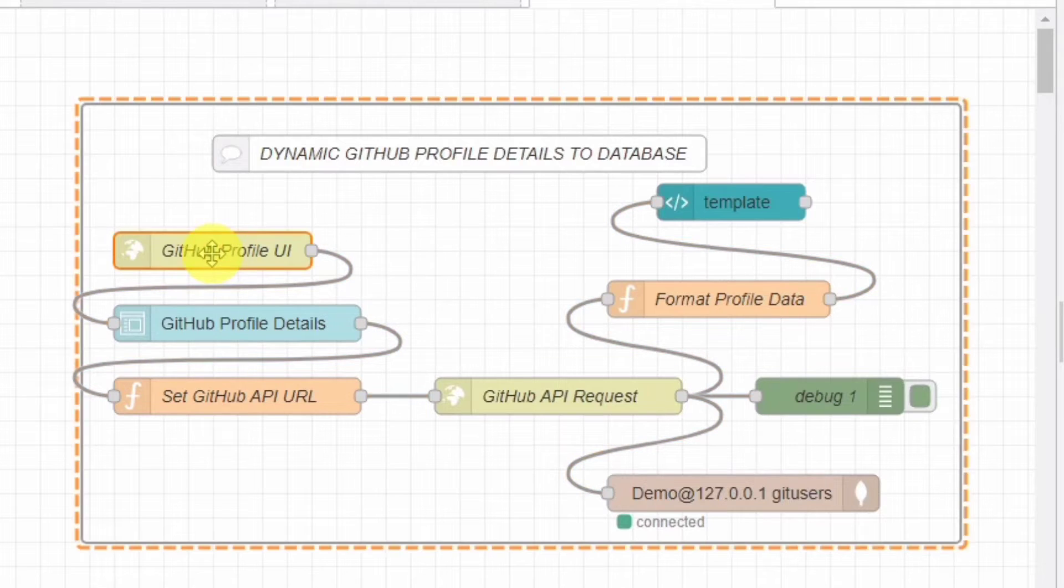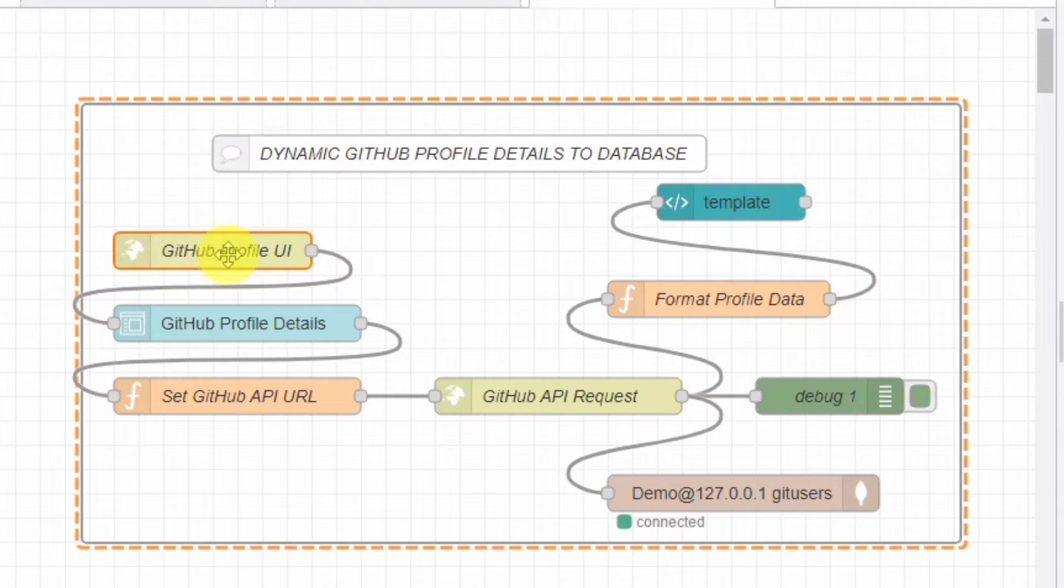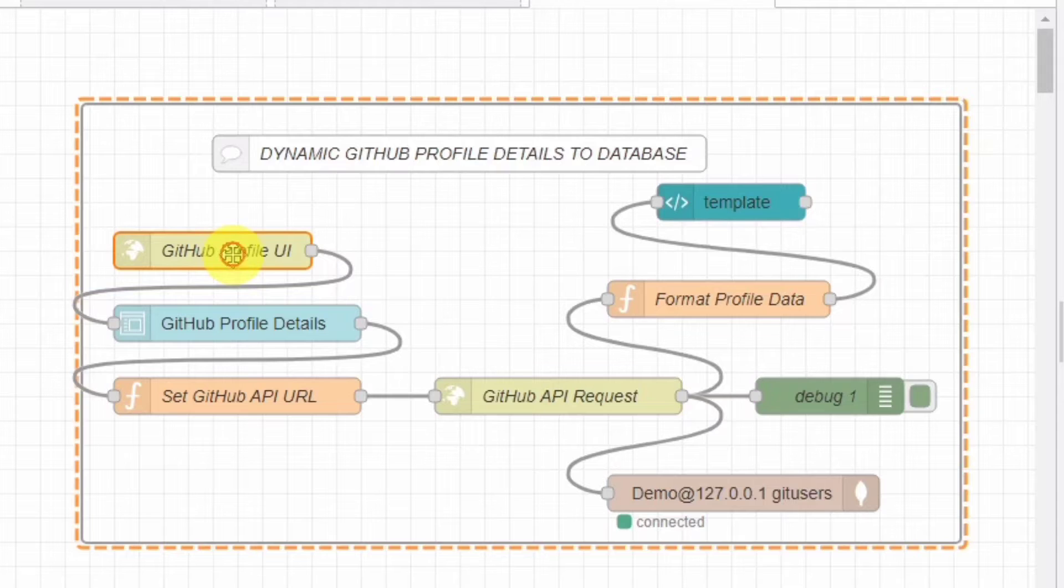Alright, let's break down this flow. At the top, we have our comment node, just for organizational purposes.